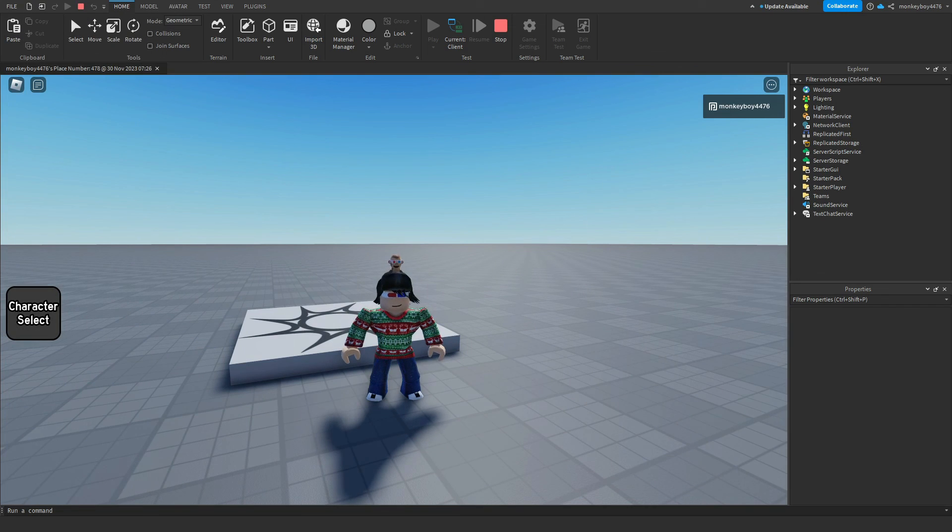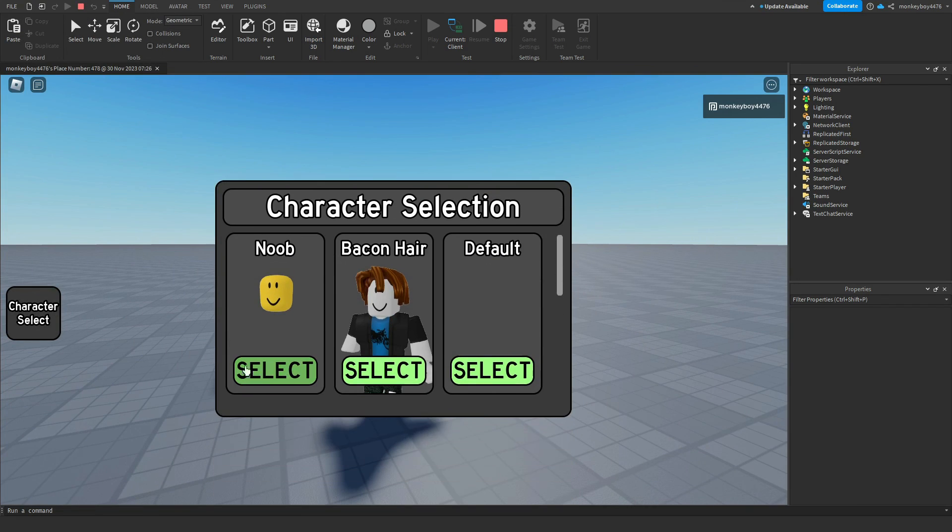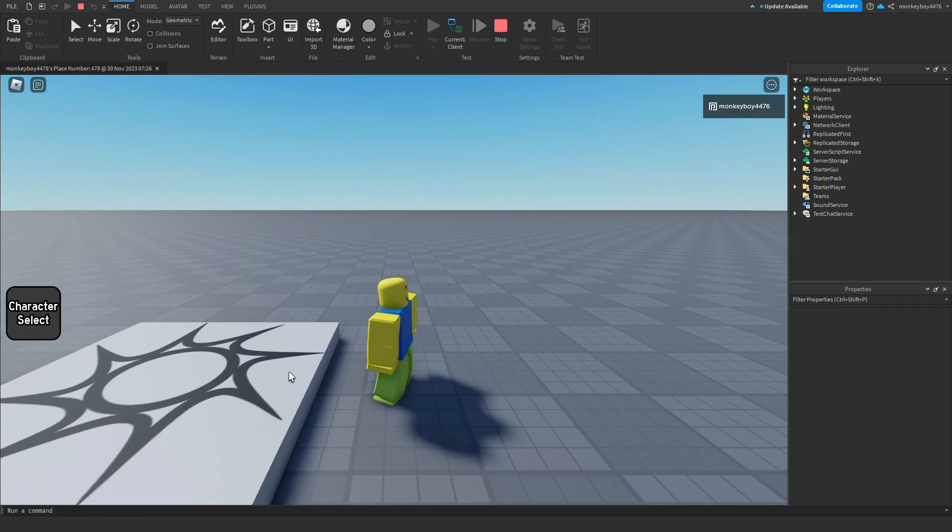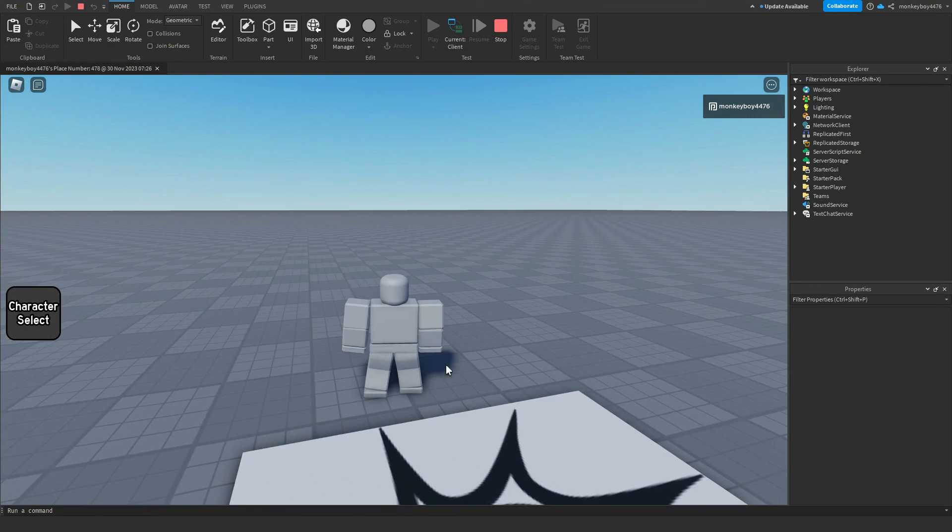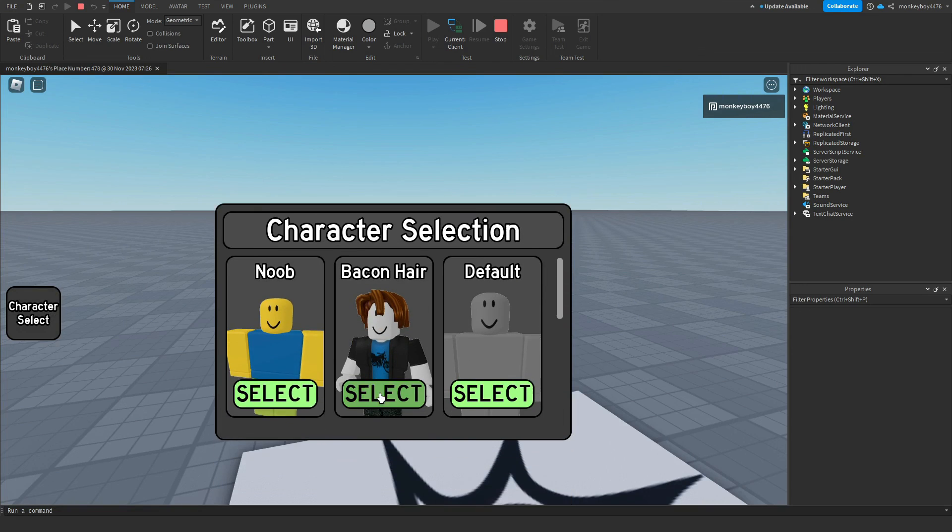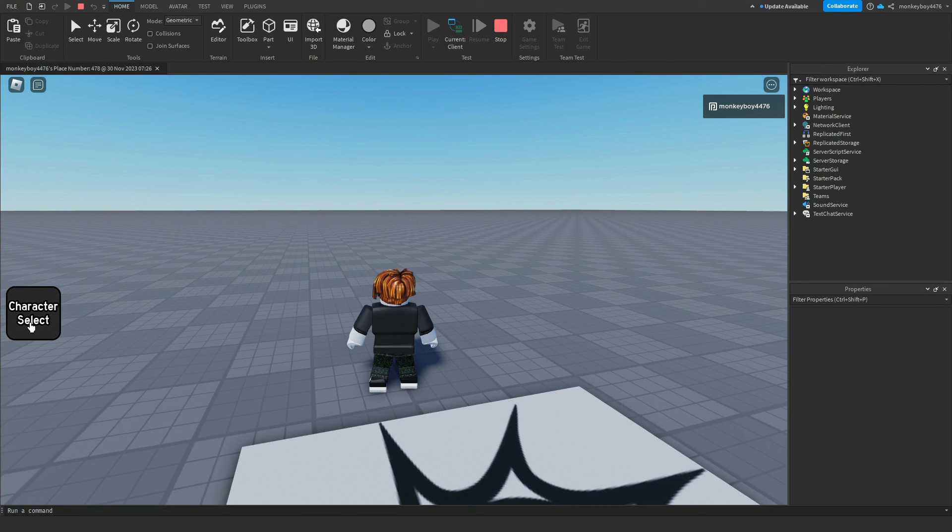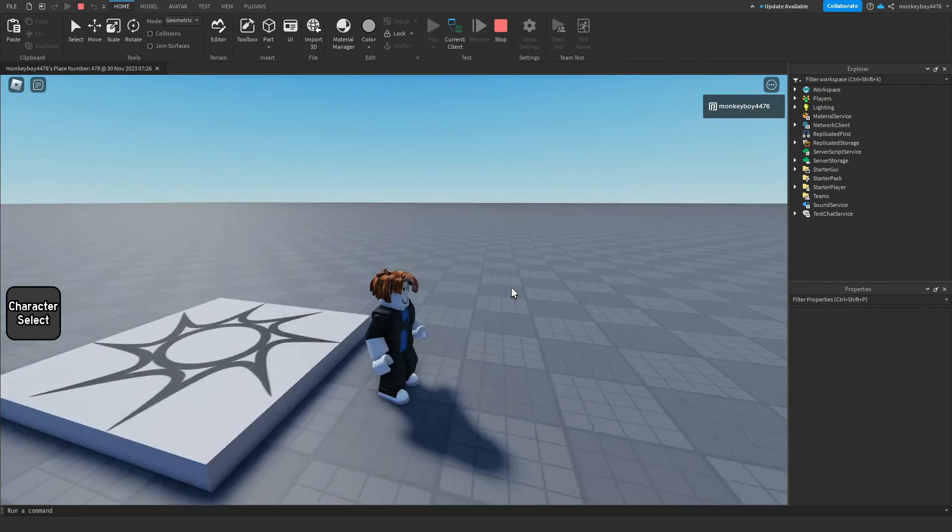And if you set up everything correct you should have a working character select screen where you can now select your character and have it work completely fine.